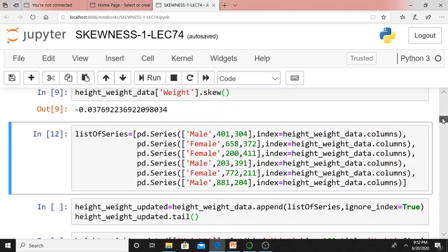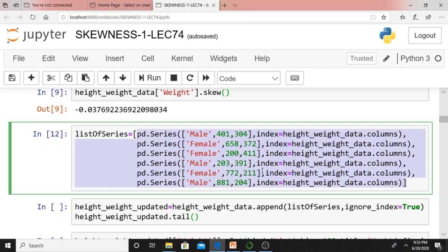Now what will I do? Let me introduce outliers. This outlier concept was already discussed in my previous lecture. What am I doing here? I am adding records like: male, height 401, weight 304 kg; height 658, weight 372 kg; height 200, weight 411. These are extreme values — 411 kg for a female may not be correct practically. Now I am introducing outliers — six rows in total. I am going to add six more rows to the existing height_weight_data.